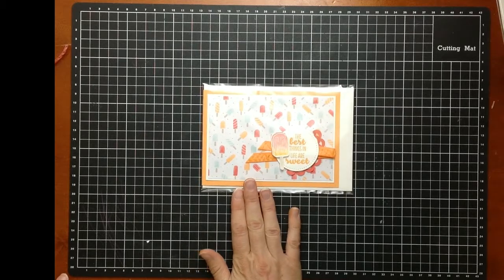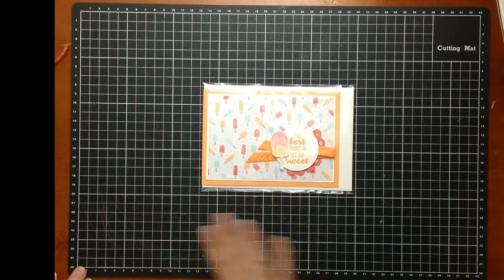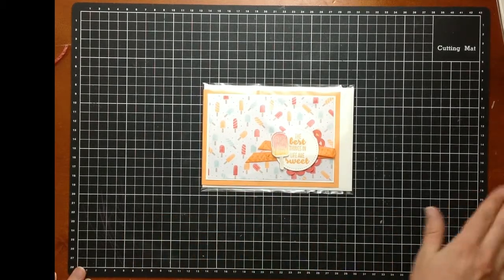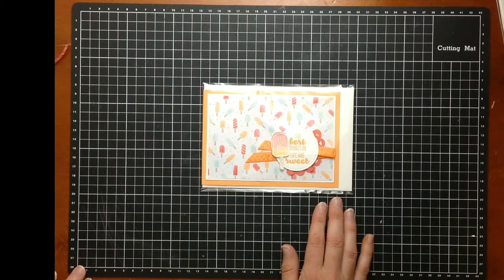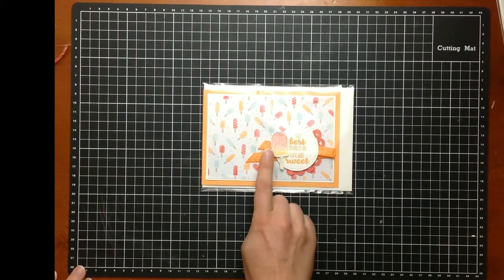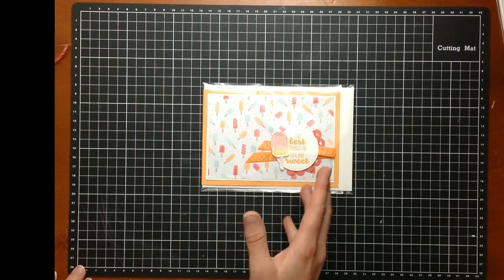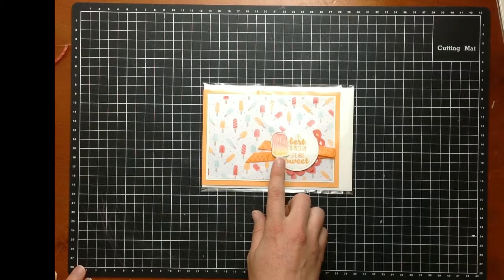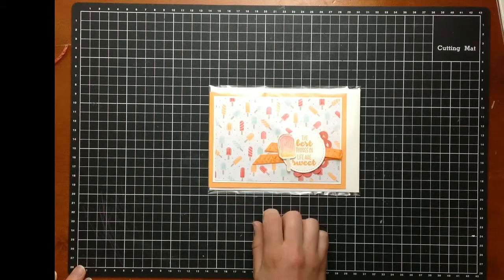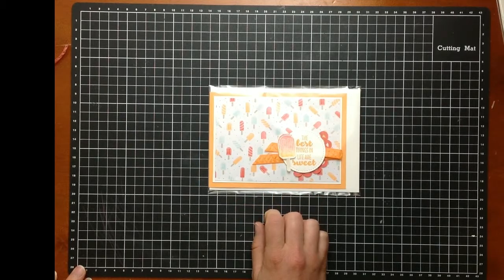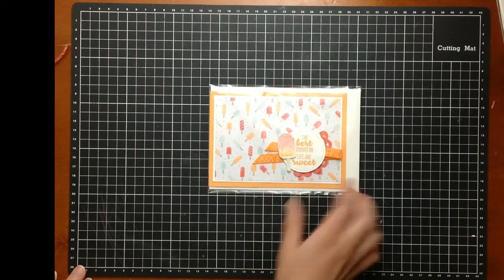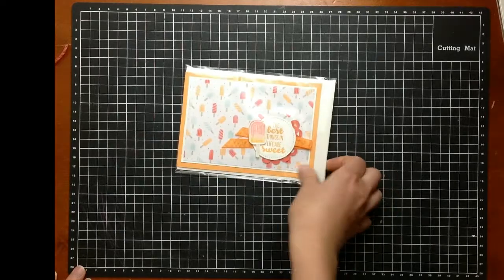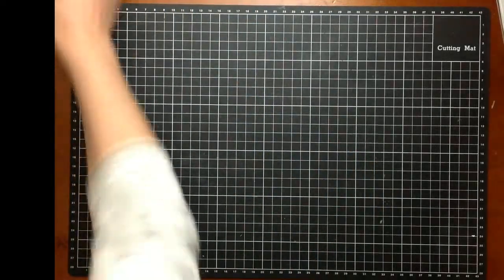This little project we did in class this month here in Bendigo. It's quick, easy. We were able to demonstrate a lovely little watercoloring effect there in the ice cream so you'll get to see that in action now. It's quite a simple one to put together. It shouldn't take too long.